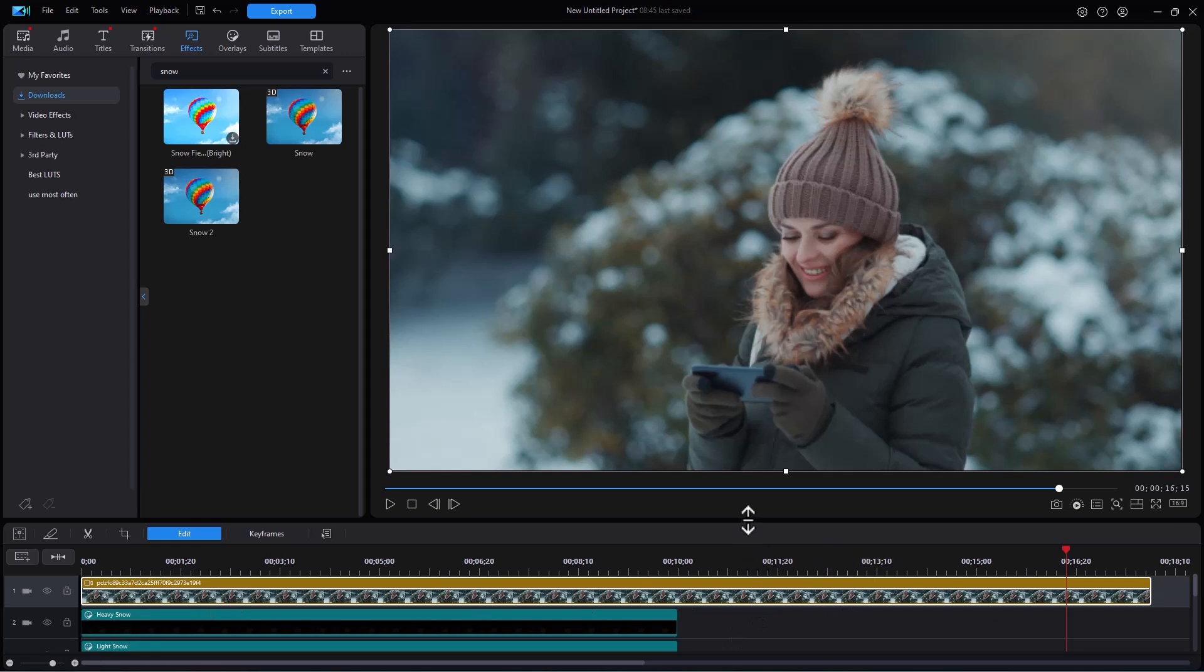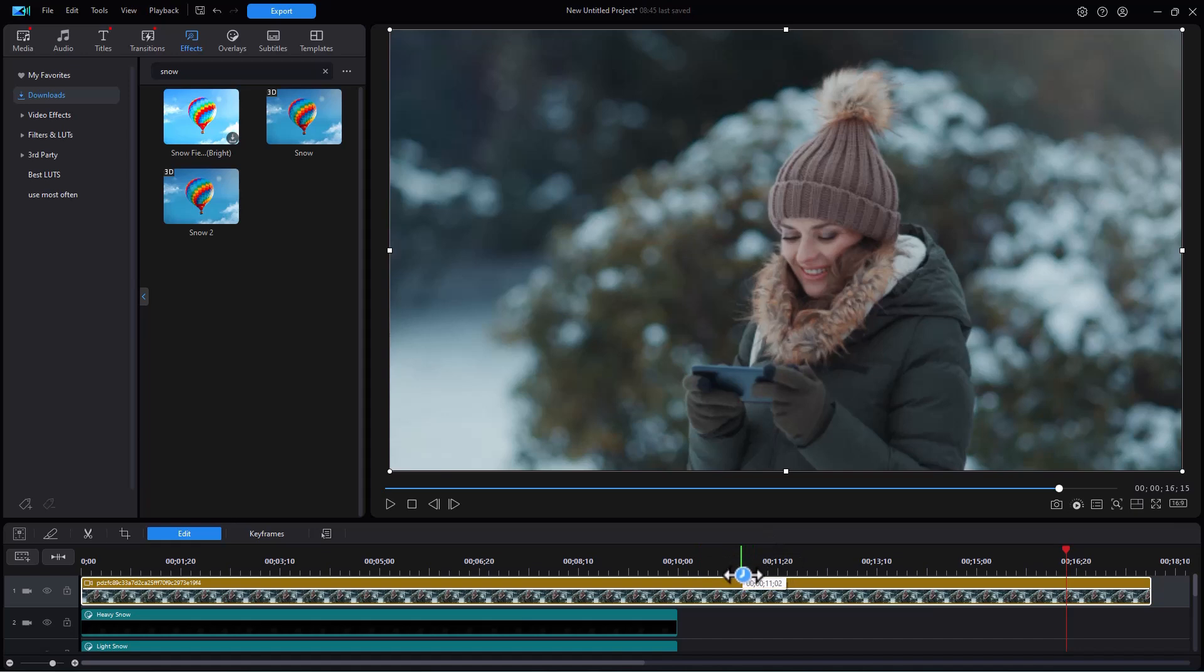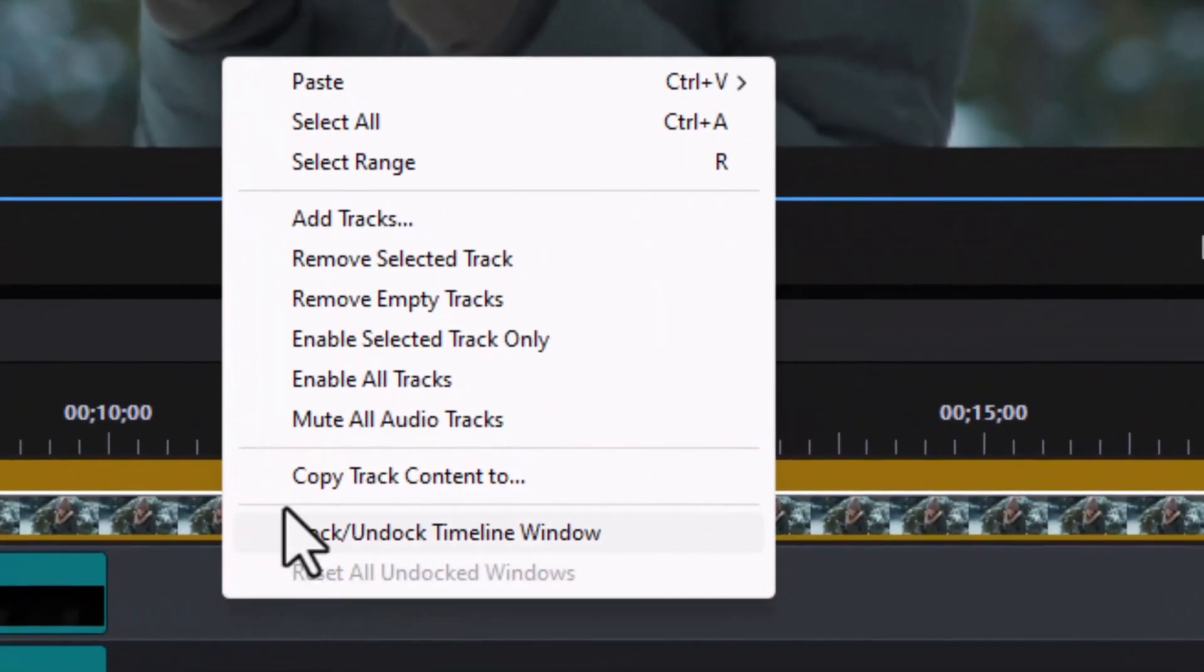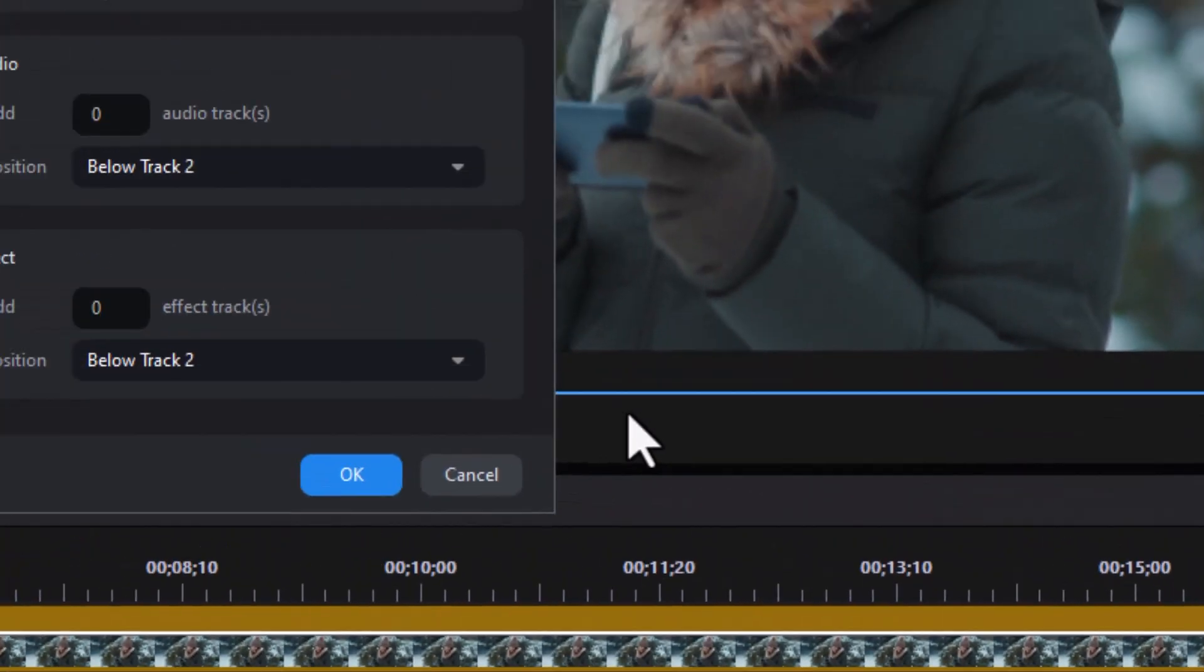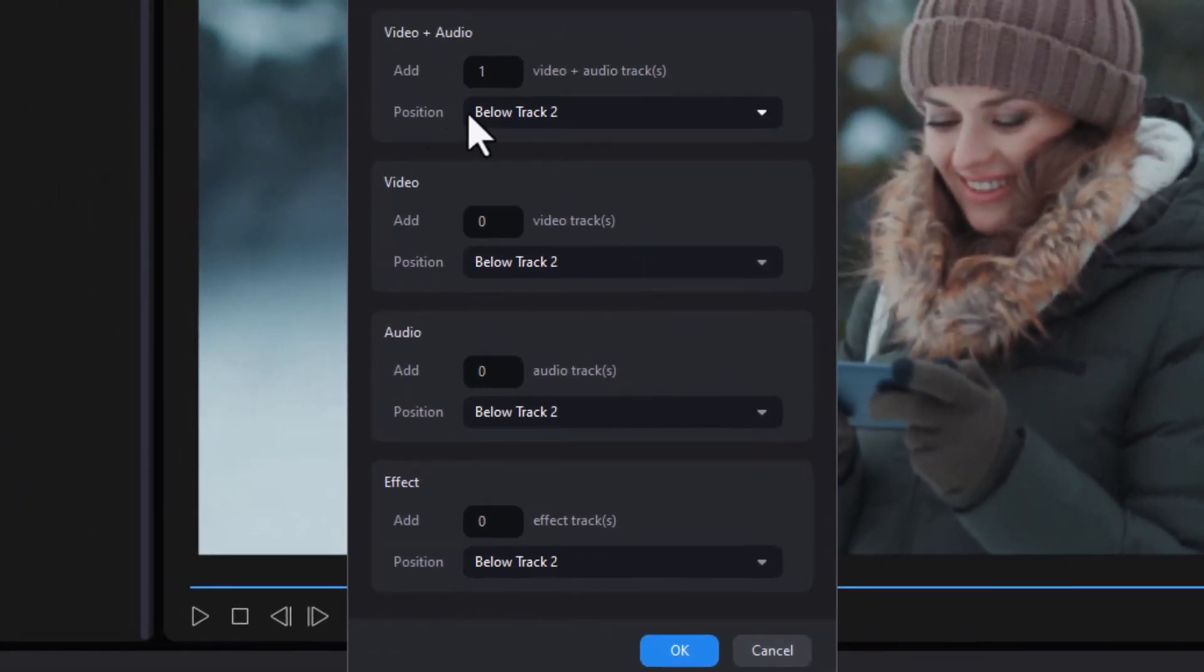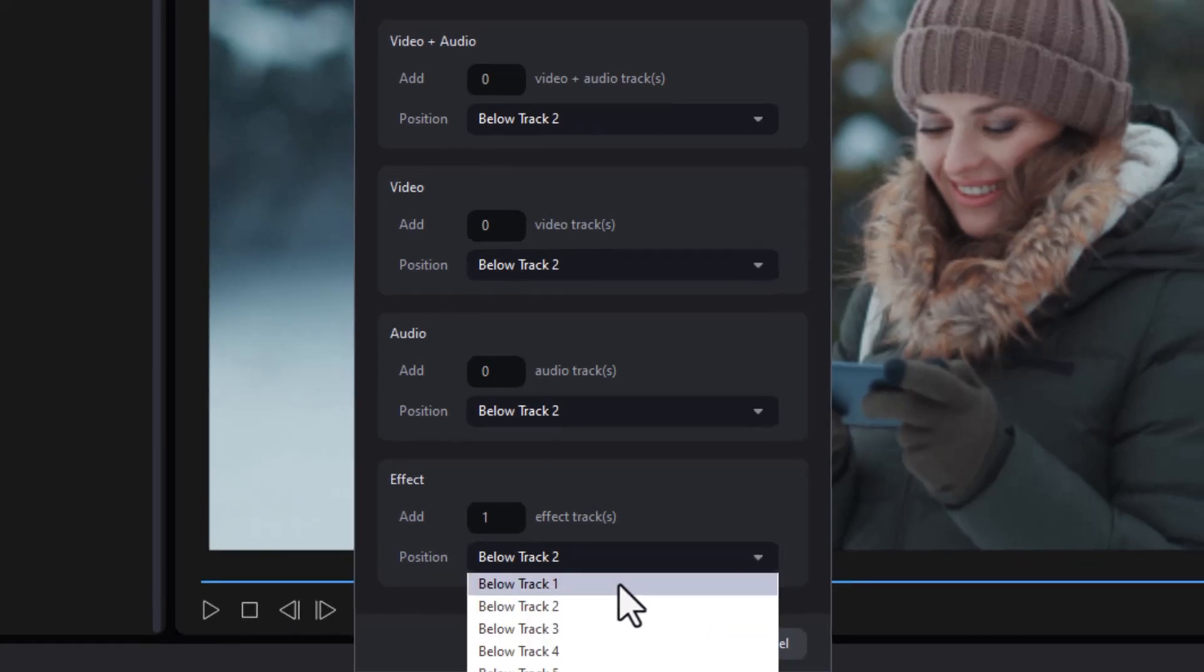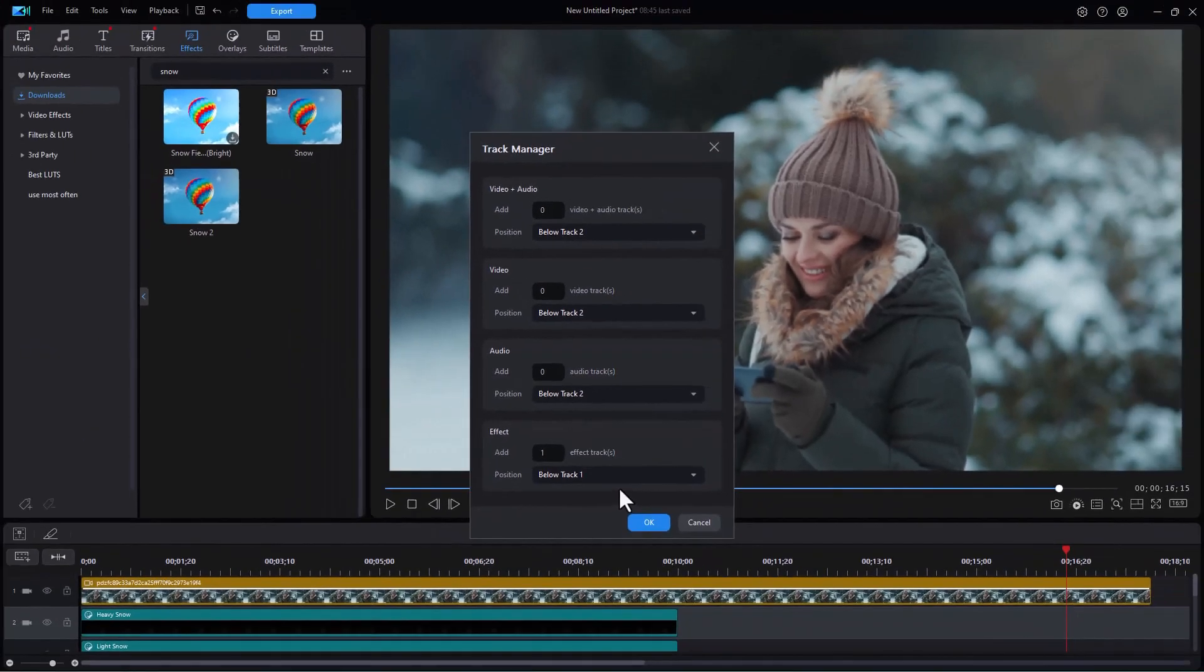What I want to do if I want to use part of the element where I have the same video is I need to work on an effect track. But I don't have any, so I need to right click and click on add tracks. I'm going to zero out the video plus audio, and I'm going to go down to the effect category and click on one. Let's put it below track number one and click on OK.